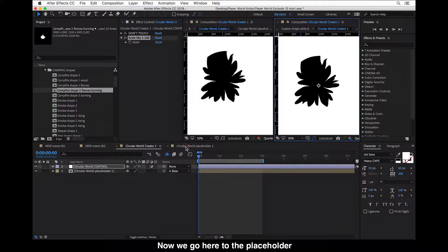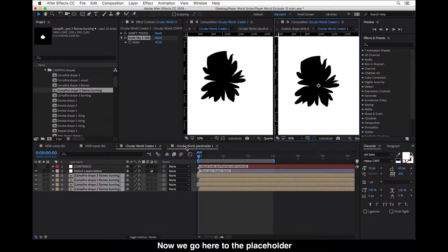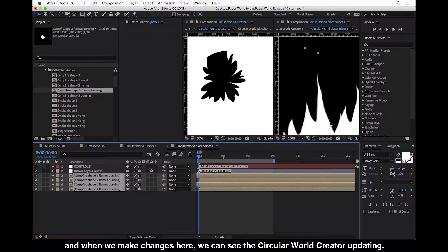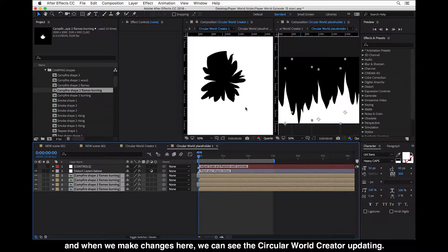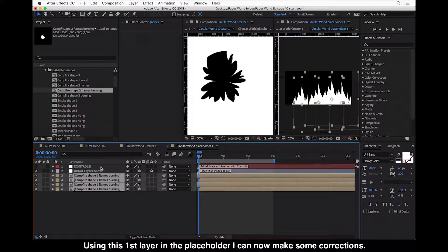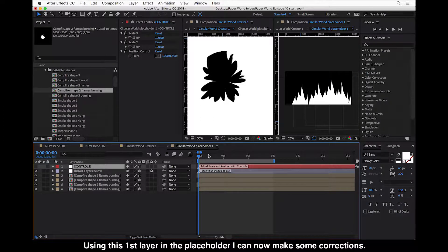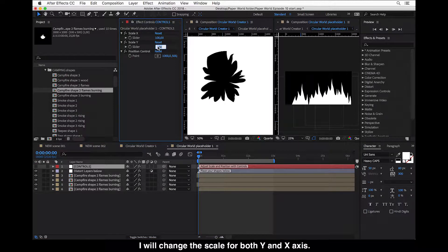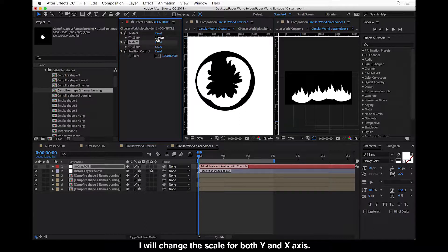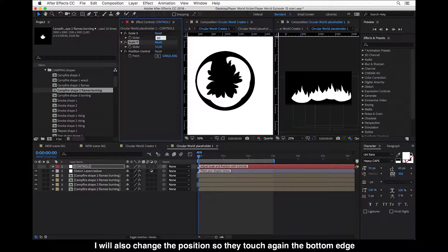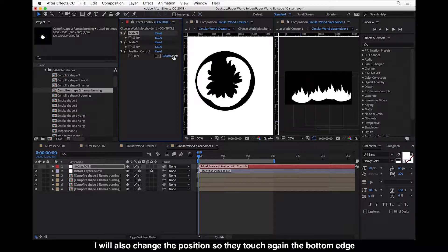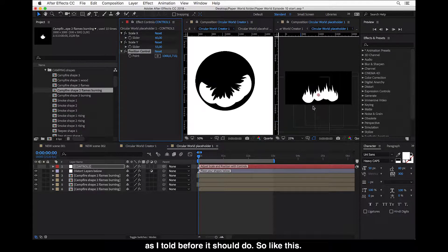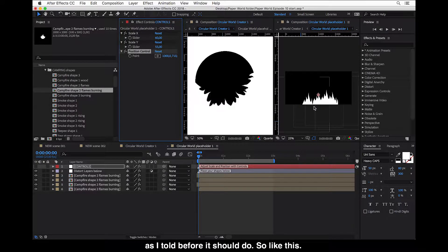And now we go here to the placeholder. And when we make changes here, we can see the circular wall creator updating. And using this first layer in placeholder, I can now make some corrections. I will change the scale for both Y and X. And I will also change the position so they will touch again the bottom edge as I told before. Or it should do. So like this.